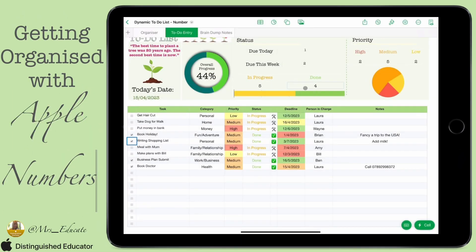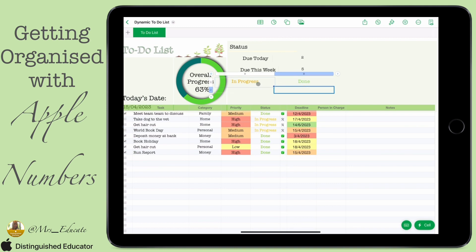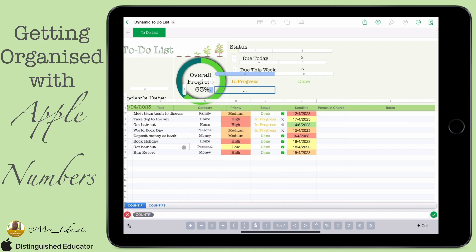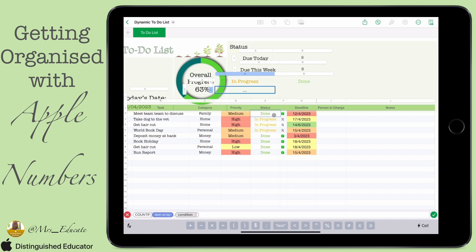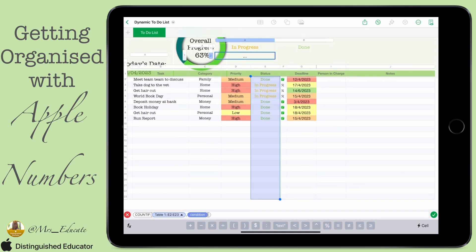Today we're going to add another bit to our summary status at the top — we're going to add 'in progress' and 'done', along with a visual chart. I've put in a chart with two columns and two rows. What I'm going to do is a COUNTIF — we've done quite a lot of these, so if you want to know more you can look back at previous videos. I'm going to set my range as the status column.